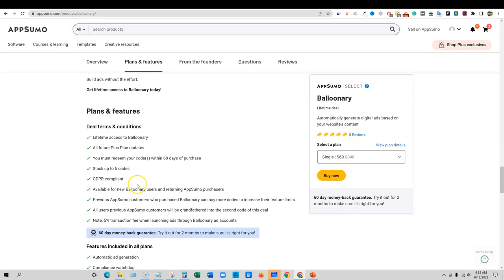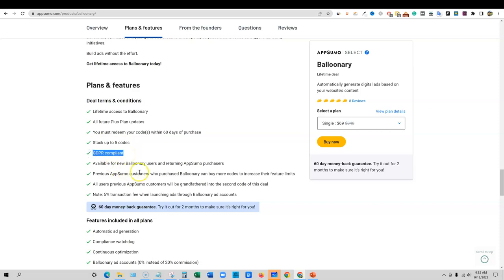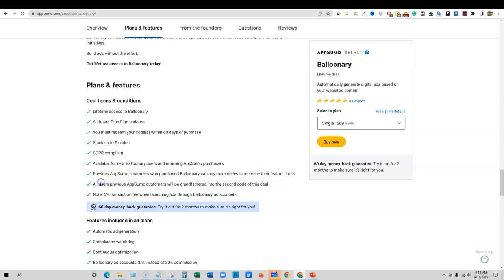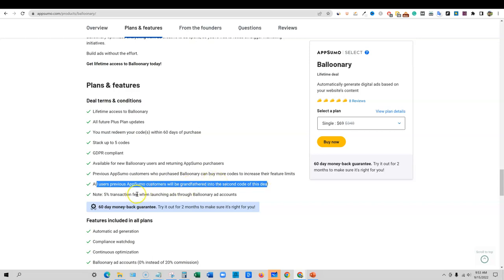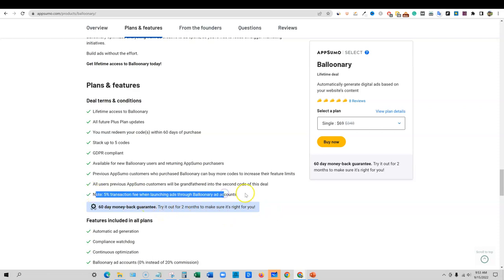Balloonery is an AI powered ad platform that automatically generates digital ads across multiple platforms based on your web copy. Here's the plans and features: lifetime access, all future plan updates. Just make sure that this is a lifetime deal. Looks like it's a lifetime deal. It's not an annual. That looks good. I've been seeing more annual type plans.